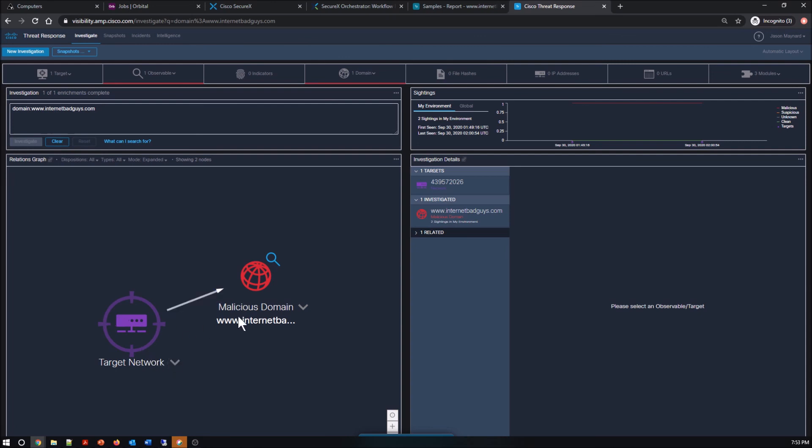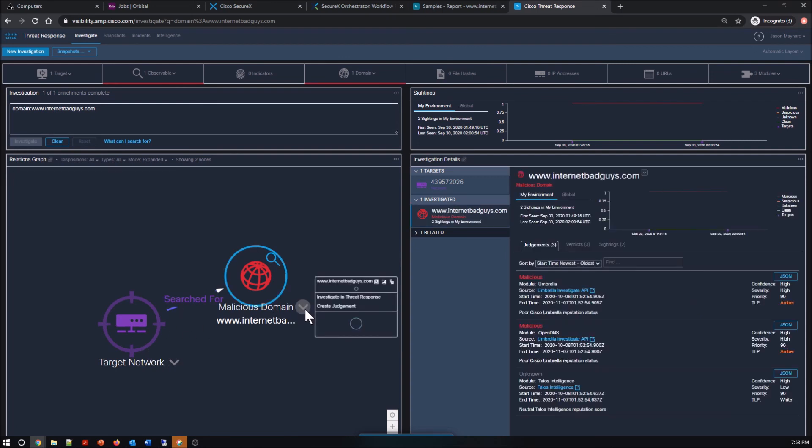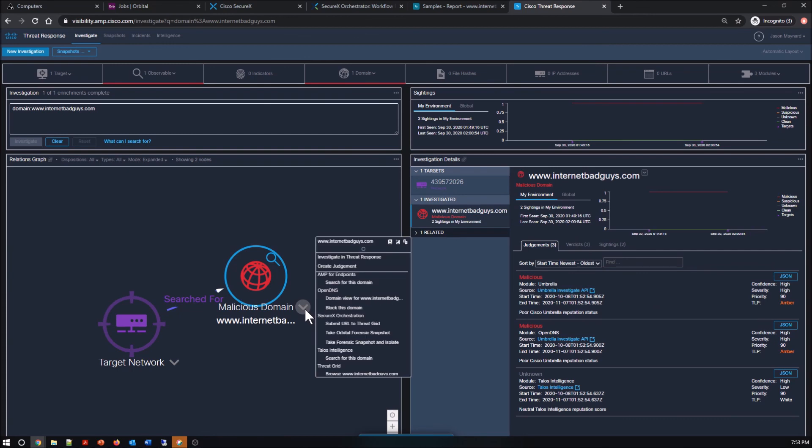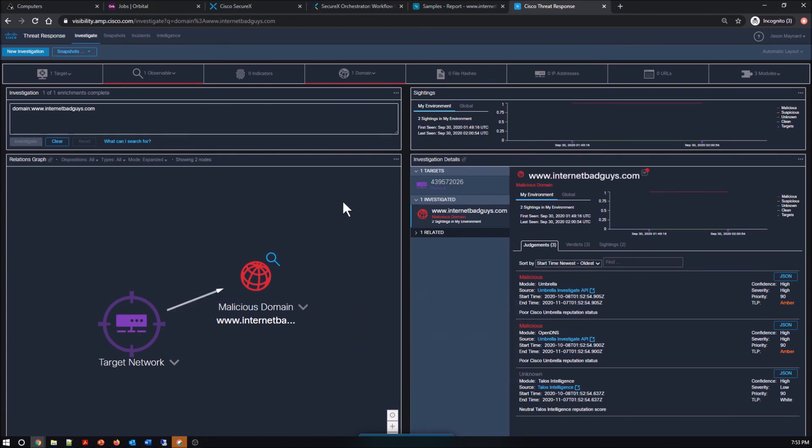So here, we just pivoted into investigate from Cisco Threat Response. I can now block this domain. Again, I don't have to go into any other tool. I can work from the tool that I'm in. So how cool is that?